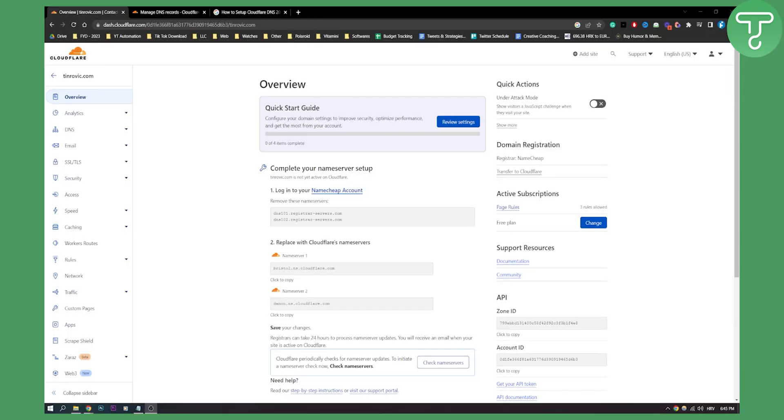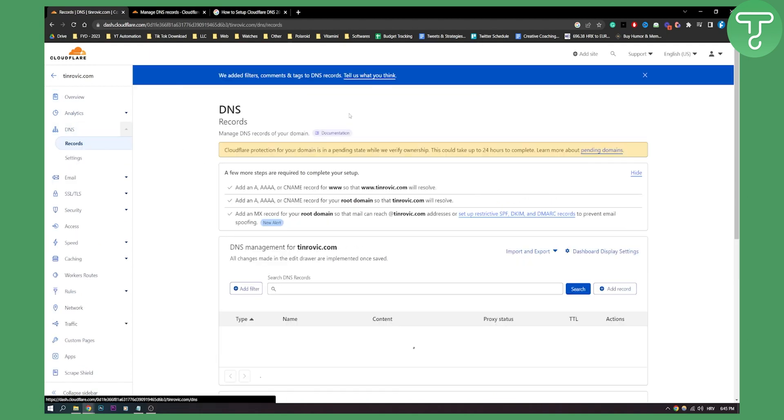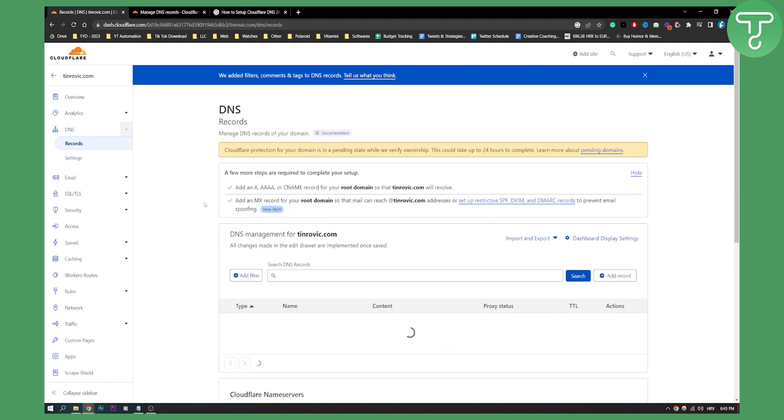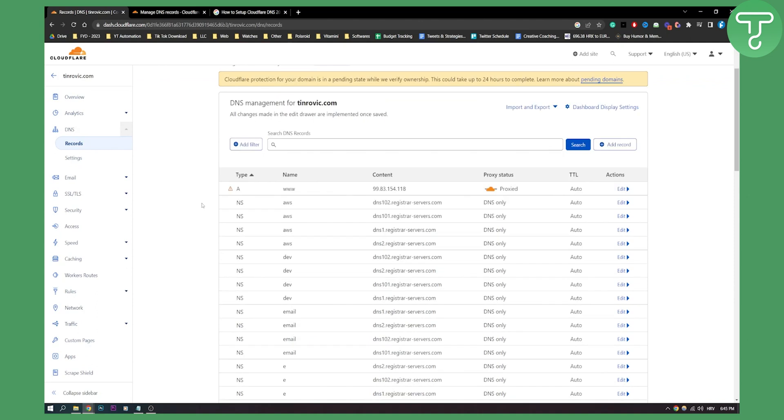Basically you can change it really easy. What you need to do is go to your DNS settings here and obviously you need to know your new IP address, right?